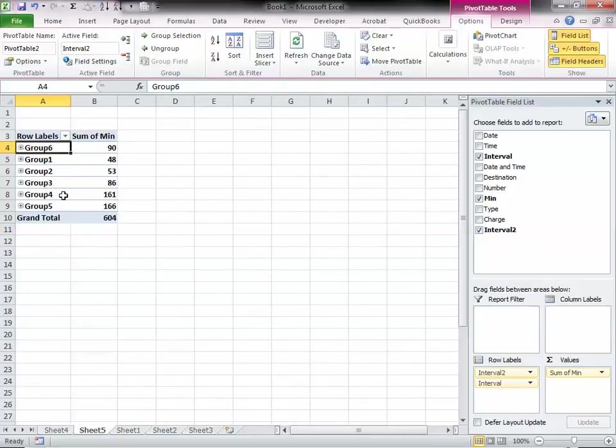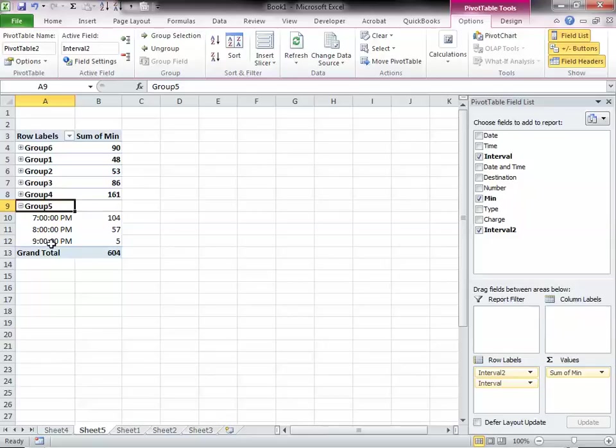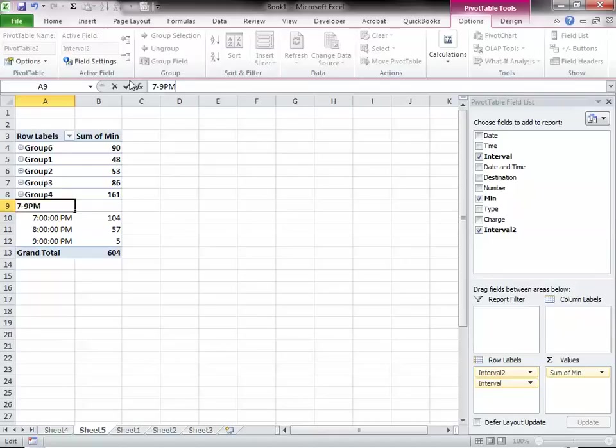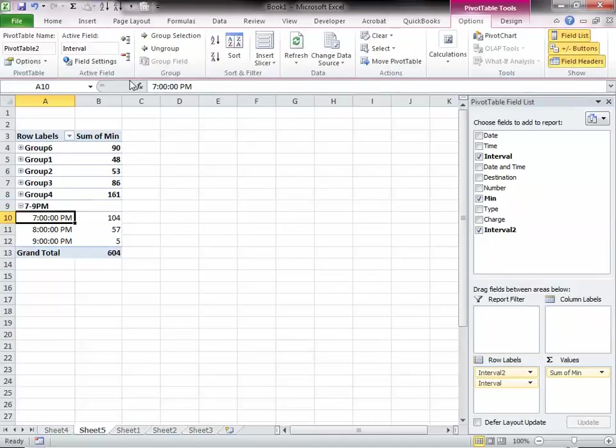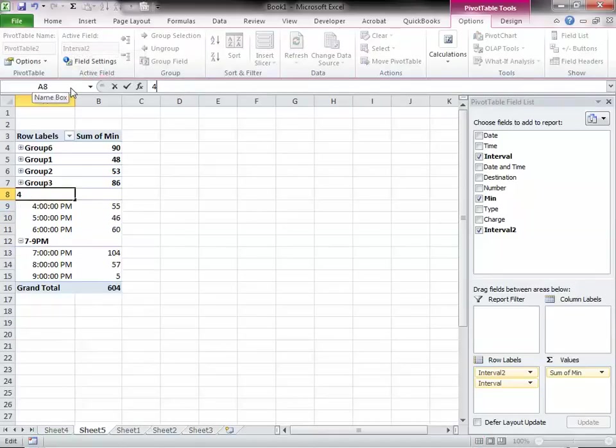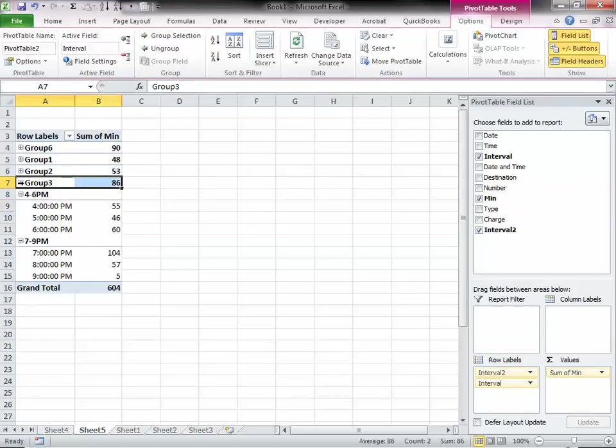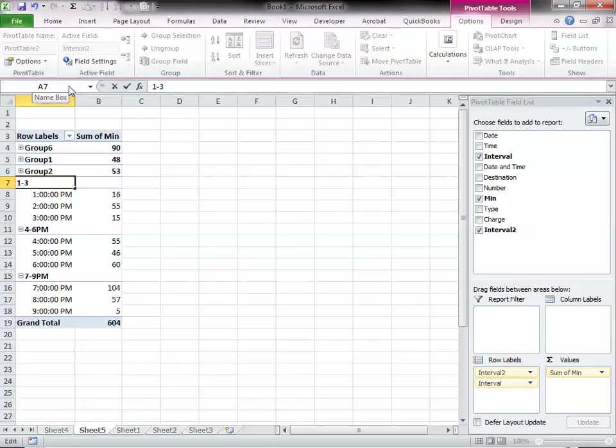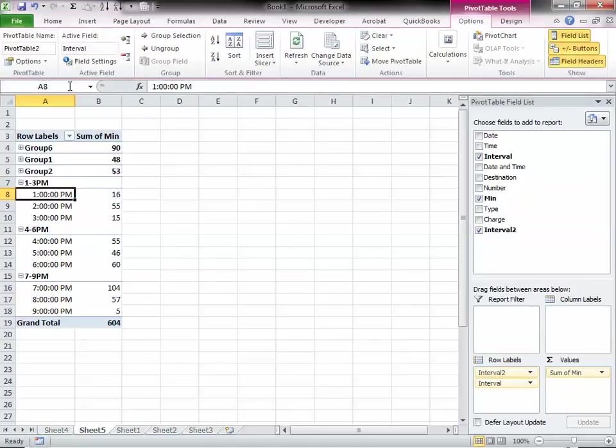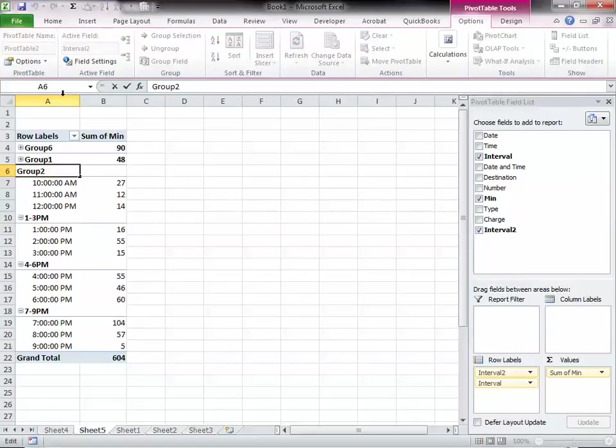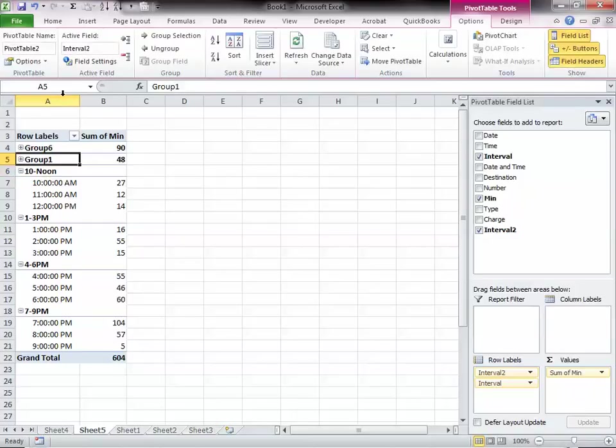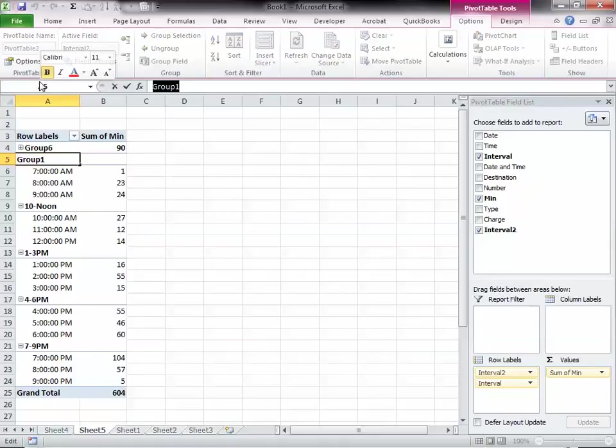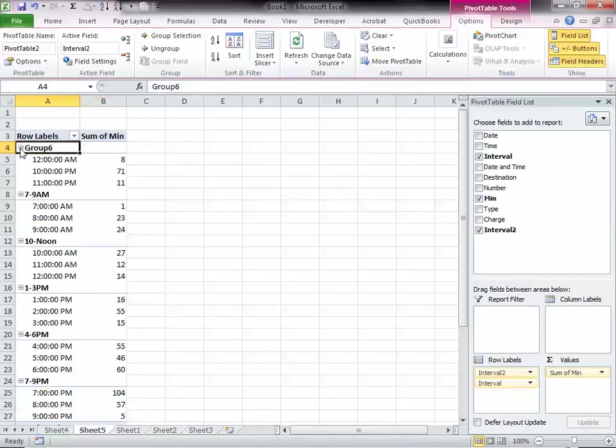I have six groups. Here, we'll just give it a name. We'll call it 7 to 9 p.m. And then this group is 4 to 6 p.m. This here is 1 to 3 p.m. This here is 10 to noon. Group 1 is 7 to 9 a.m.